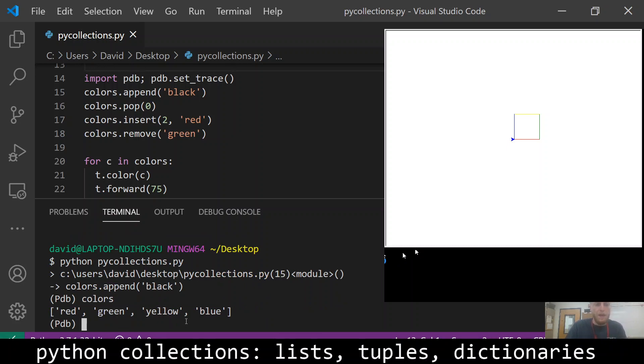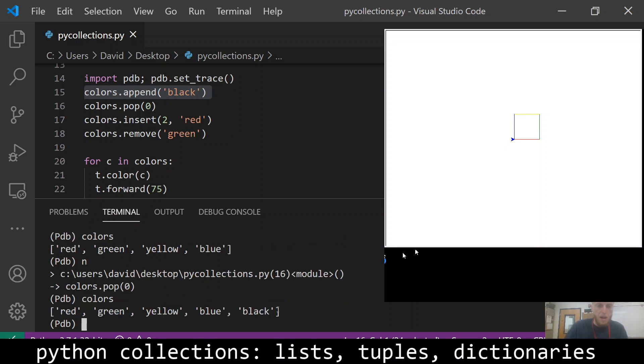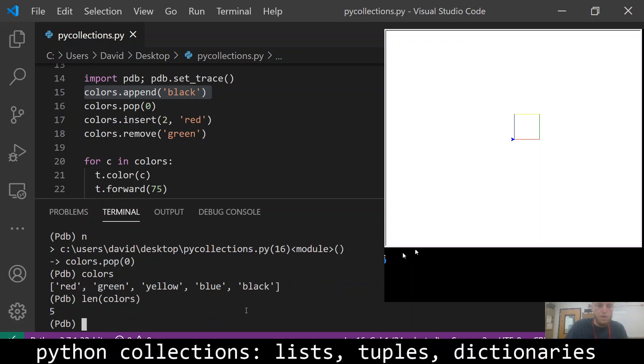And then if I go to the next line, which is colors append black, then we'll see what happens. So now black has been appended to the end of the list. The list is of length five now. Cool.